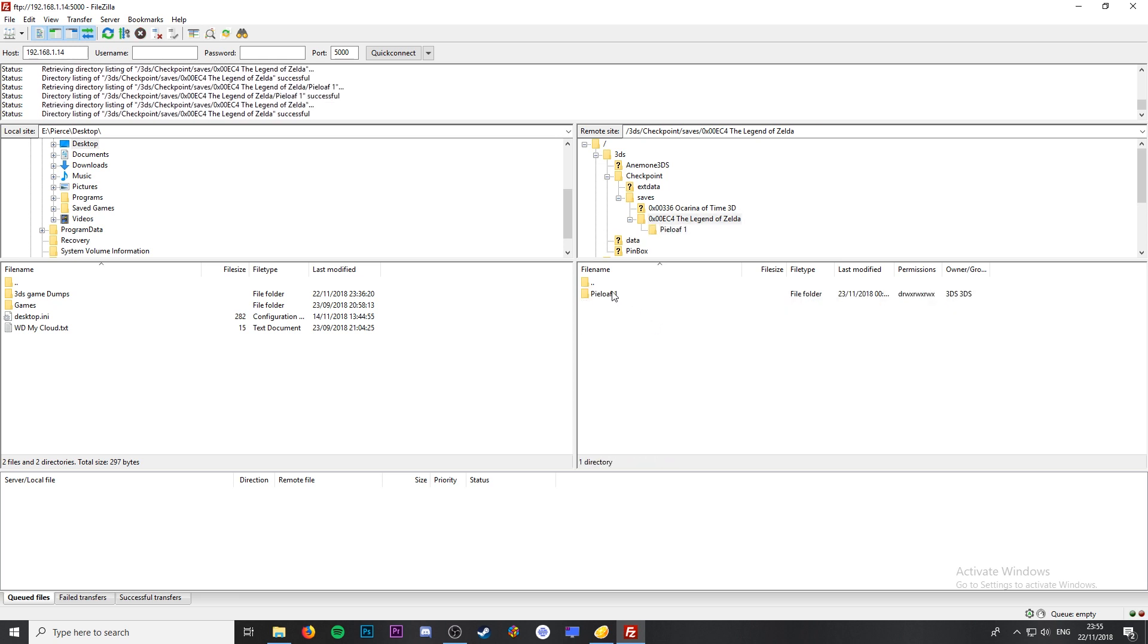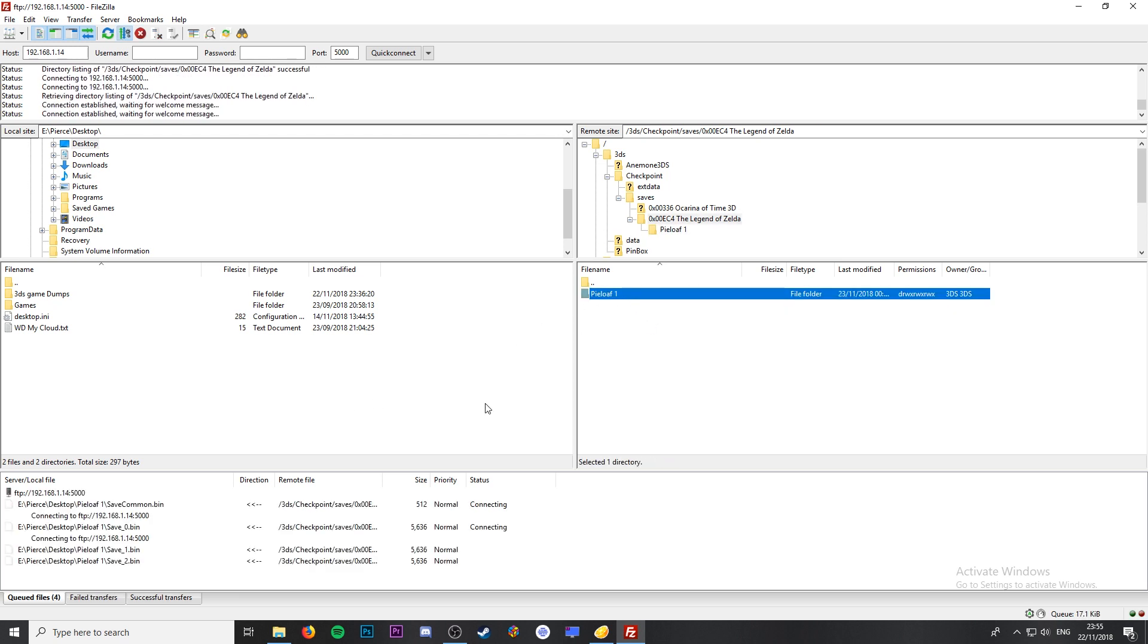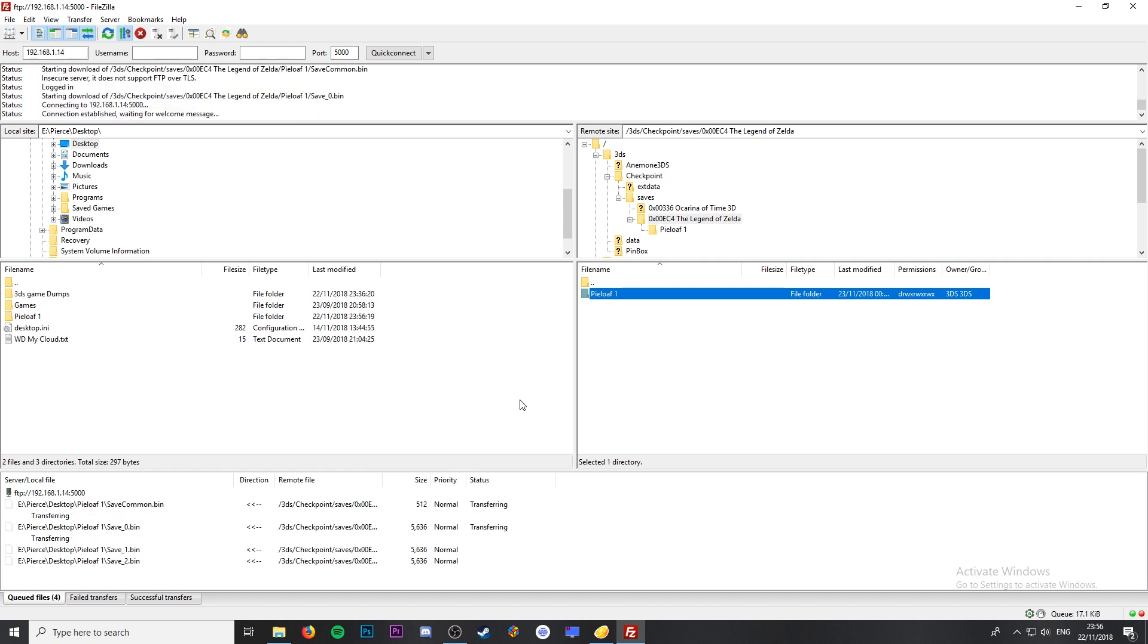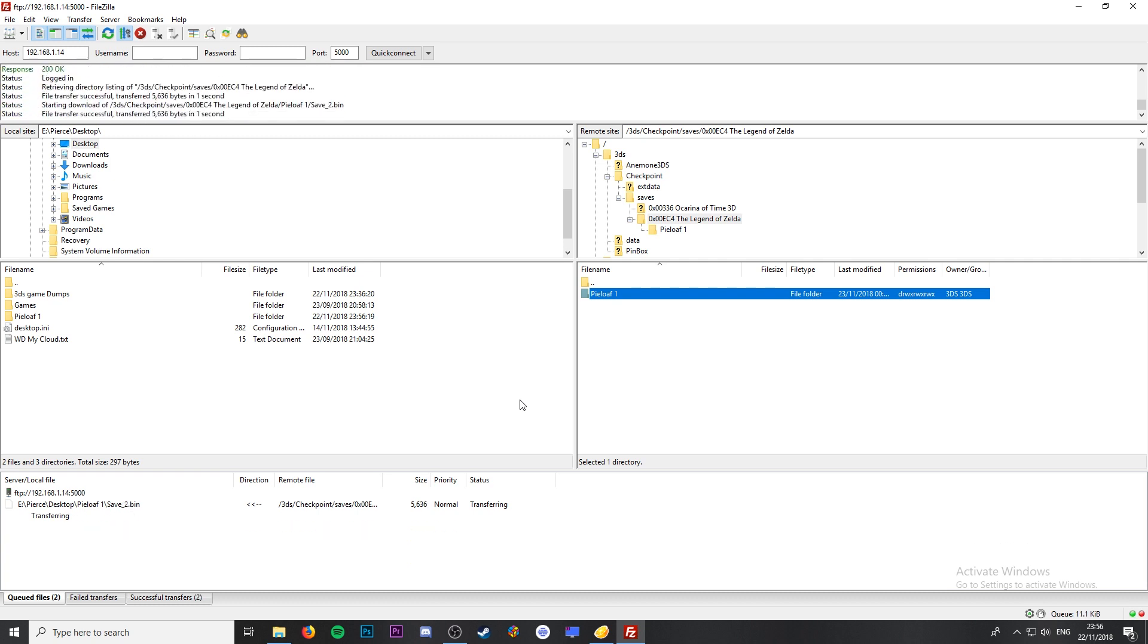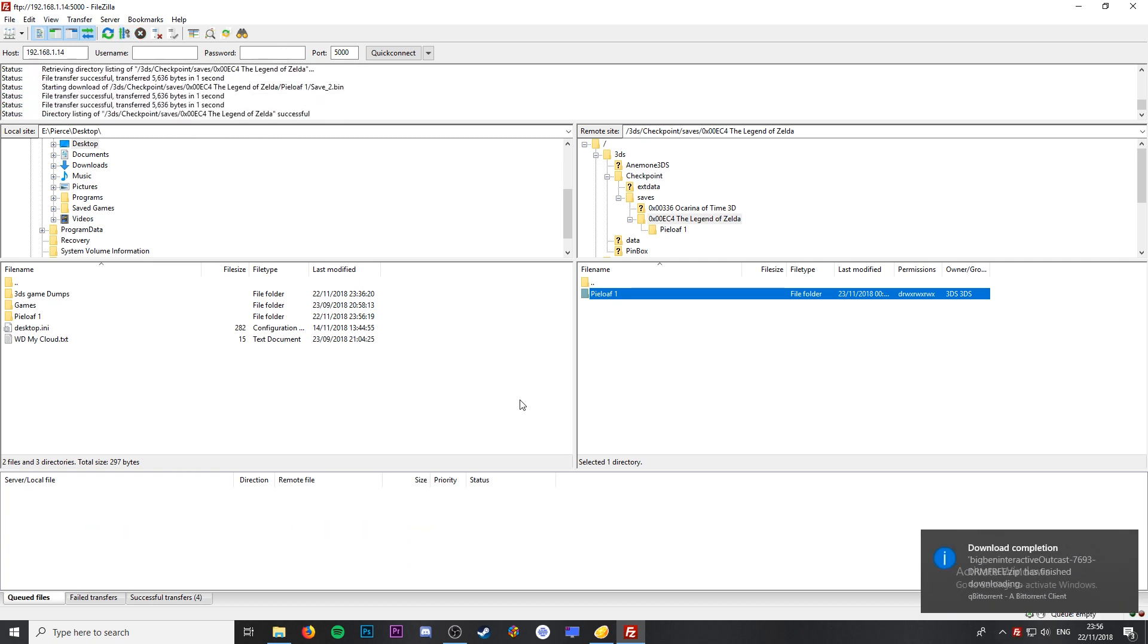We're just going to drag and drop this folder over to our desktop just like we did with the game files. This should only take a couple of seconds to transfer once it connects. Once again as you can see the folder shows straight up on my PC.